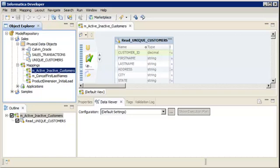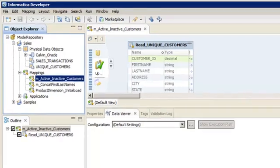In the lookup transformation, you specify a lookup condition to determine which rows to retrieve from the lookup source. In this demo, we will create a lookup transformation that looks up whether each customer placed an order.